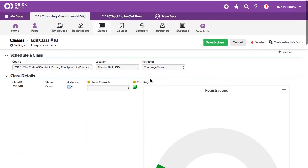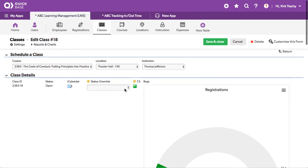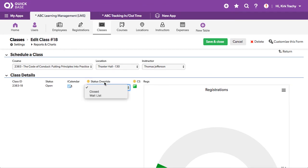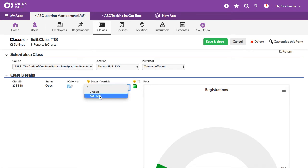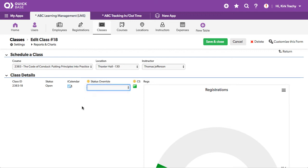So if you wish to, you can change the override. You can say this is automatically open right now. If you manually wanted to close it, you could. If you wanted to allow wait list, everything looks normal until they reach the maximum, in which case it kicks in to do the wait list.